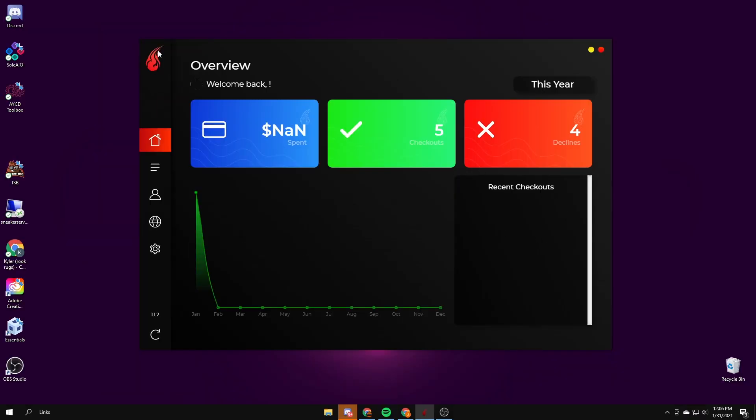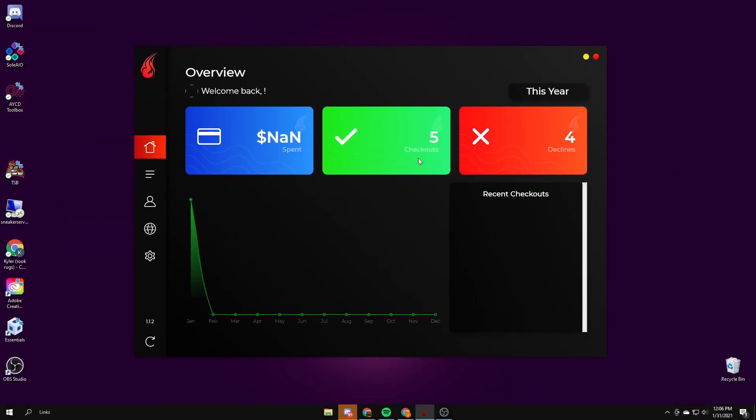Alright, so this is the eStock dashboard. It just has your checkouts, the clients. This is where your profiles will go, how much you have spent. I don't have any in it right now because I just reset the key so it took all of them away.